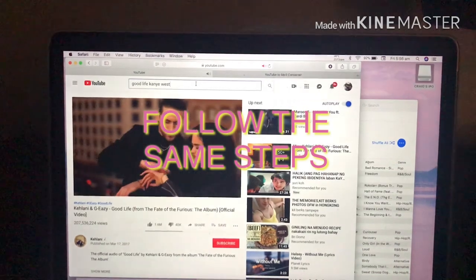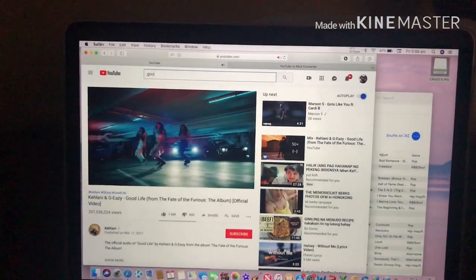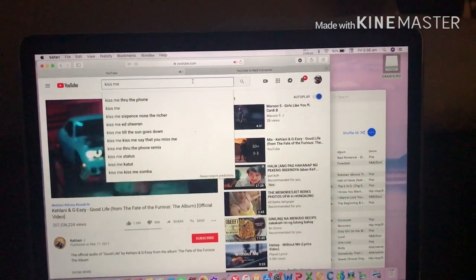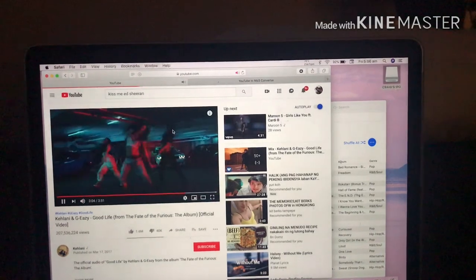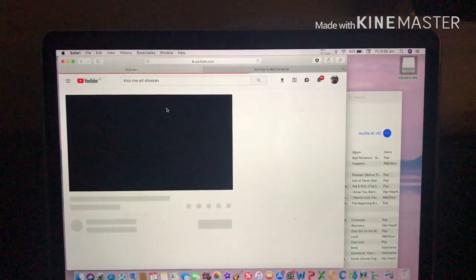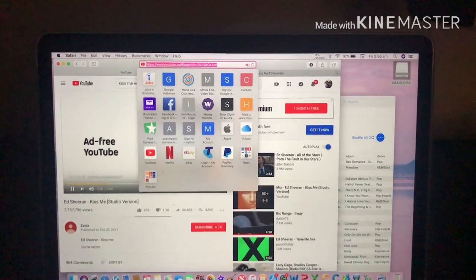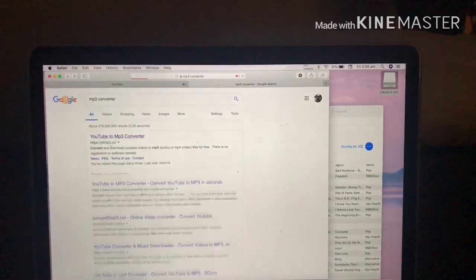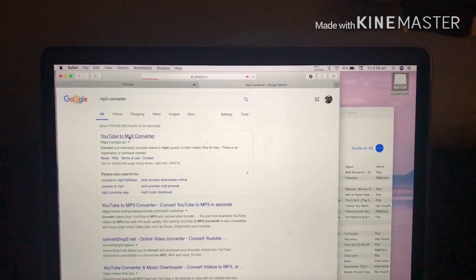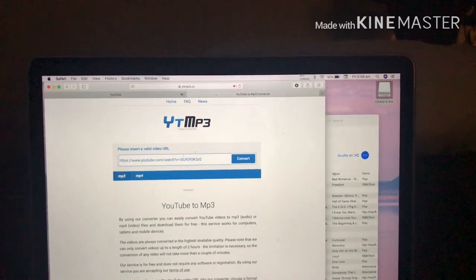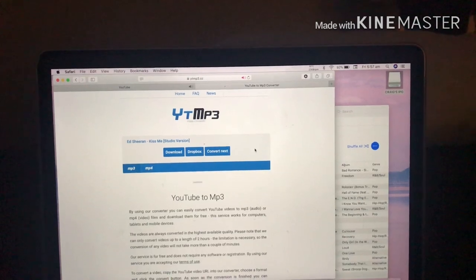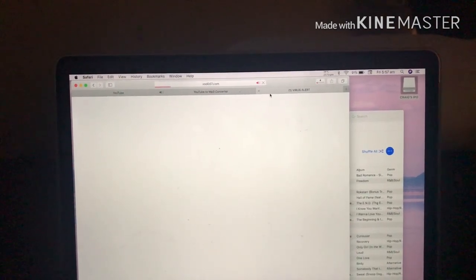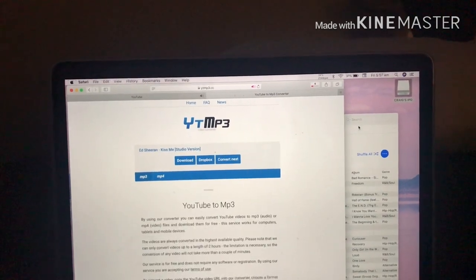Do it again for your next favorite song that you want to download. Just erase that one and type the song you want to download. Repeat the steps: copy the URL, go back, paste the song, convert, and download. Wait until it's downloaded.